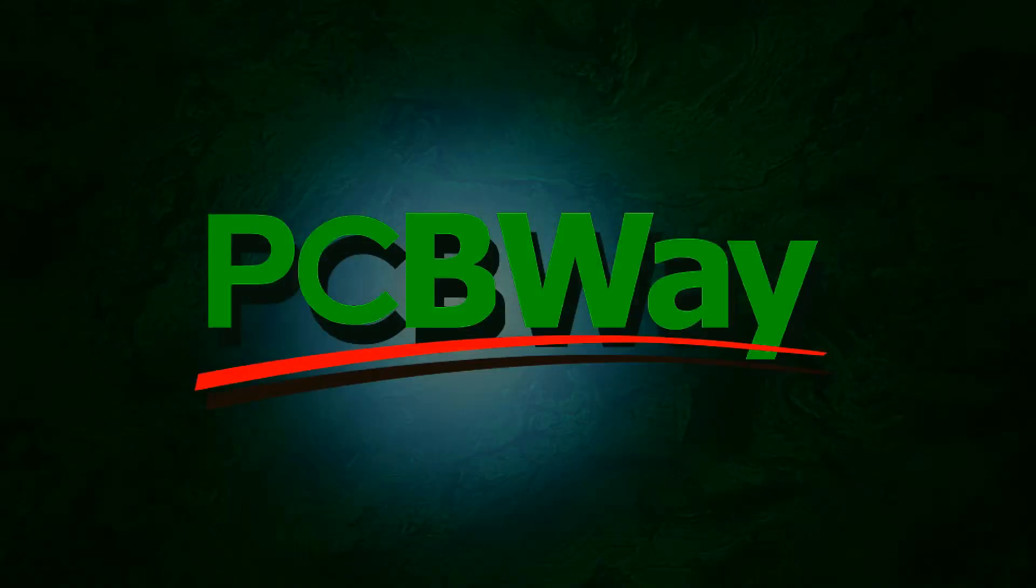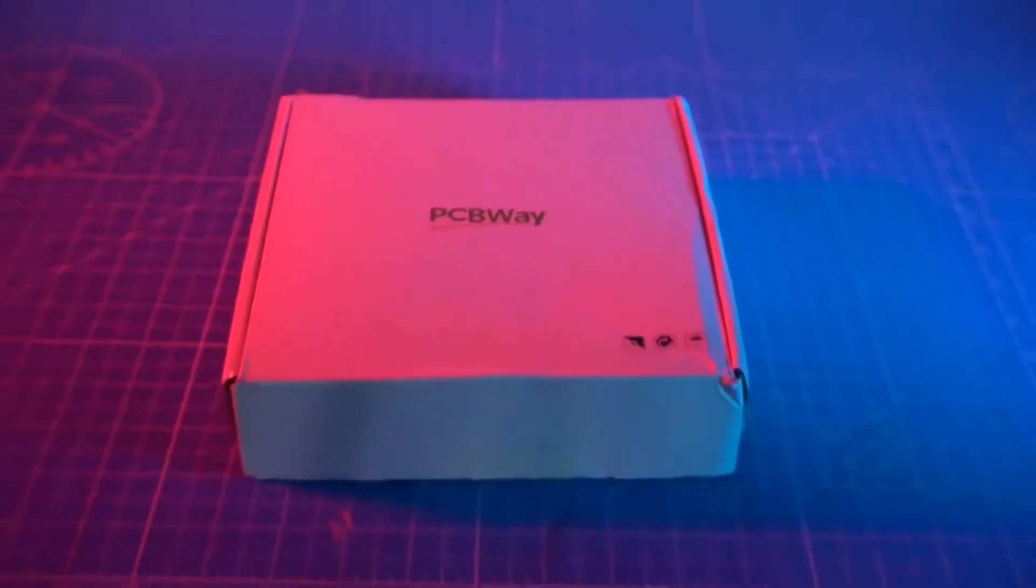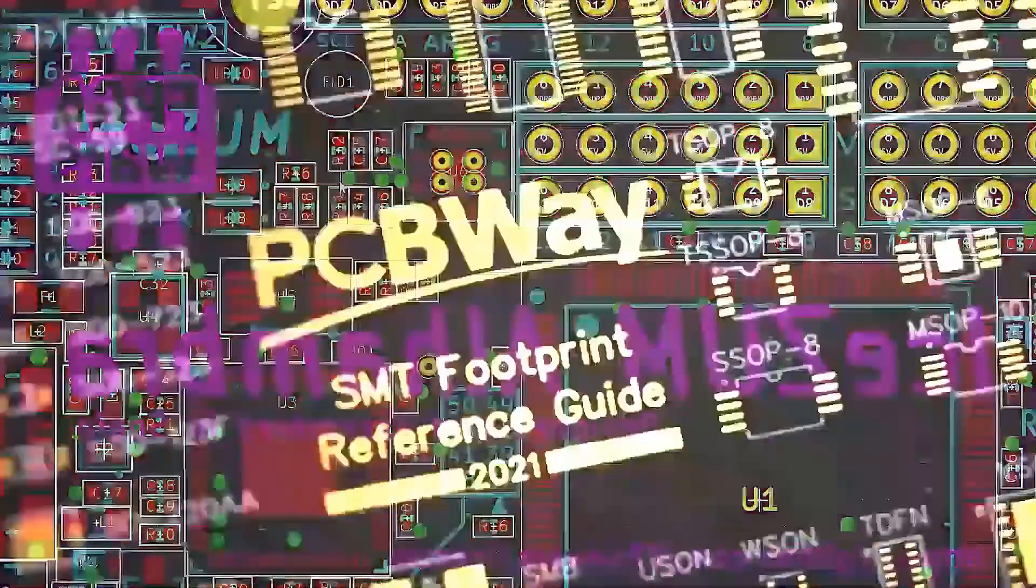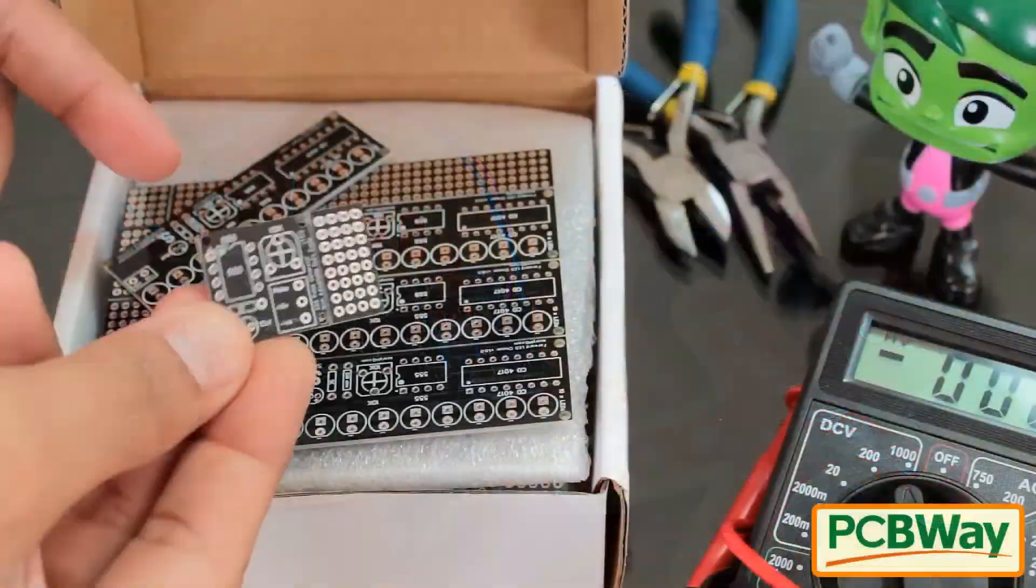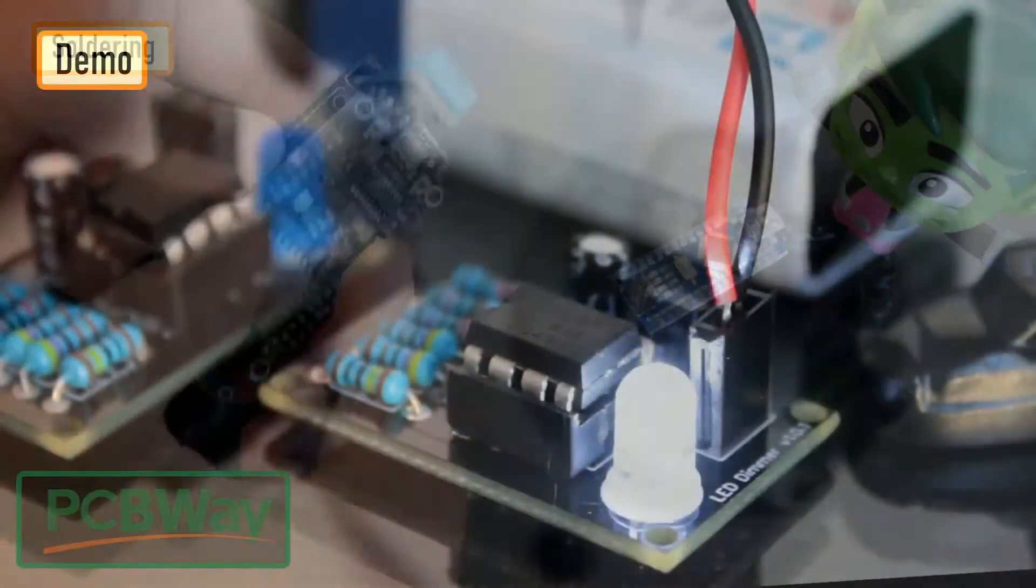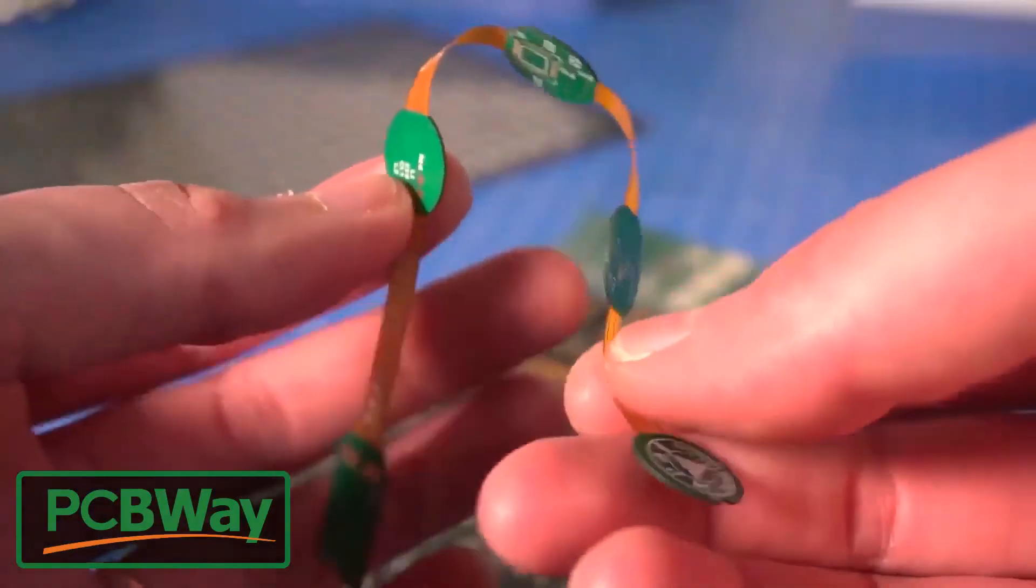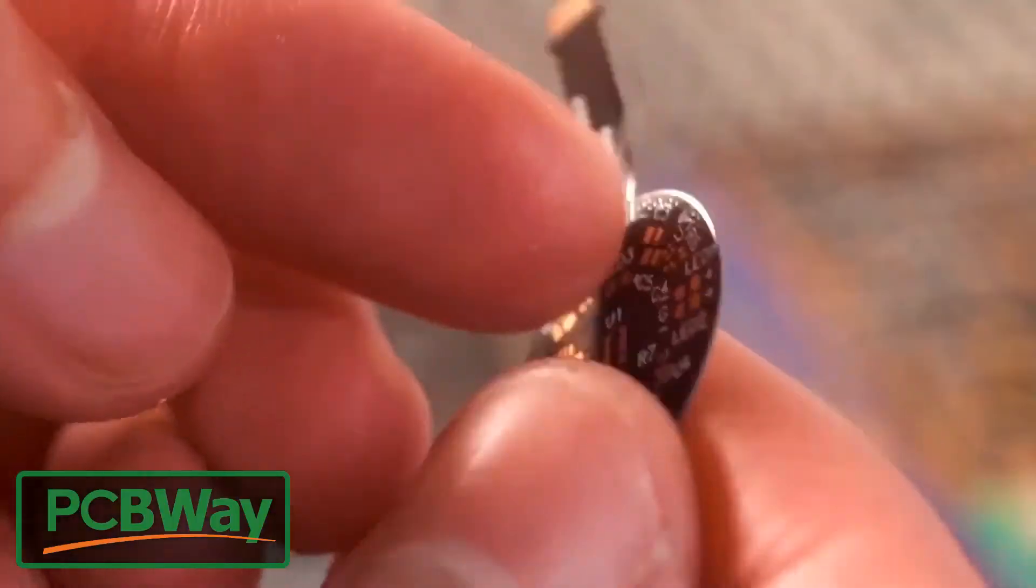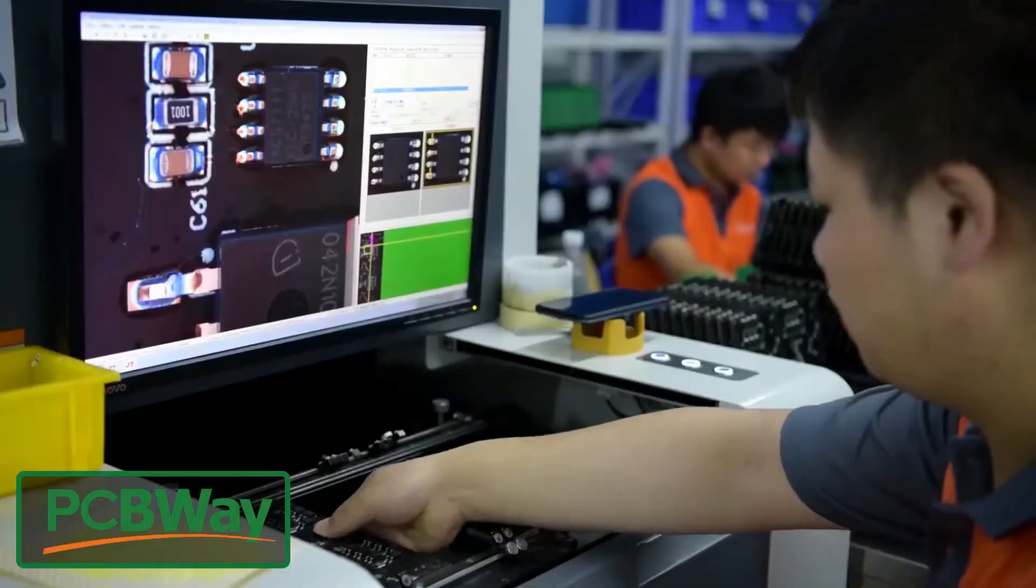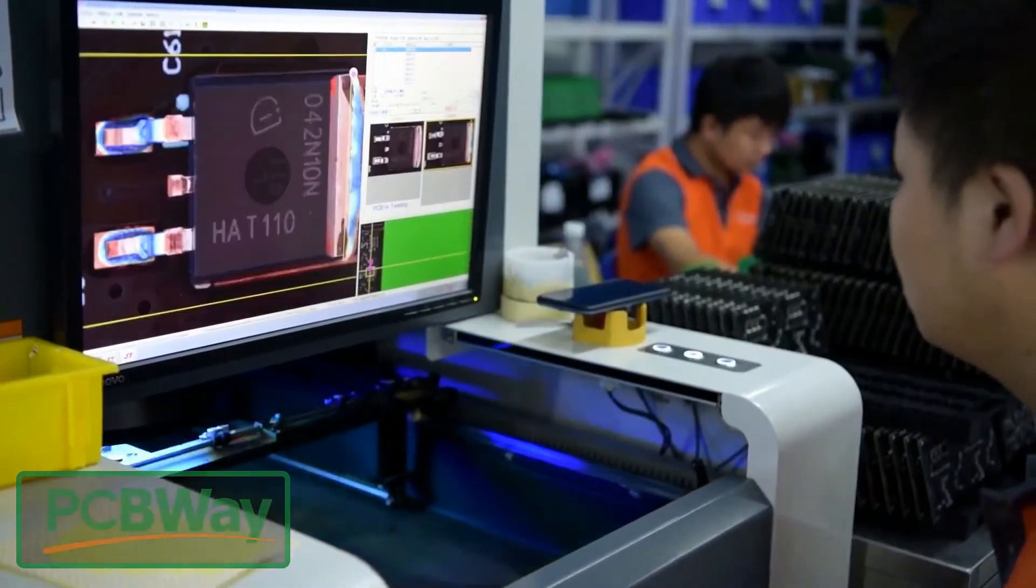This video is sponsored by PCBWay. PCBWay specializes in manufacturing very high quality, low volume colored PCBs at a very budgetary price. In addition to standard PCBs, you can order advanced PCBs, aluminum PCBs, and rigid flex PCBs. They also provide PCB assembly and other related services which can meet your needs to the greatest extent.